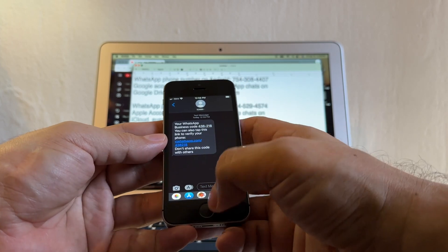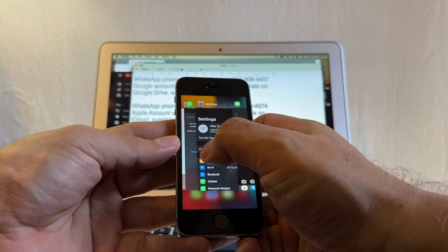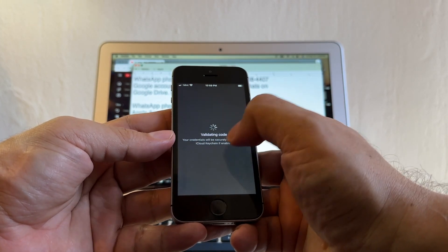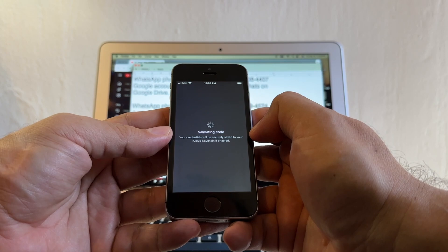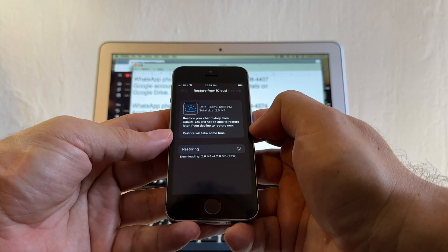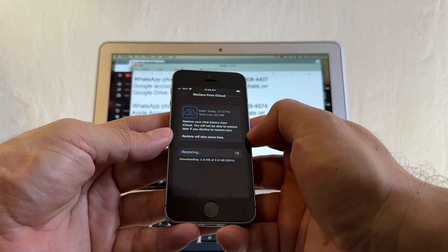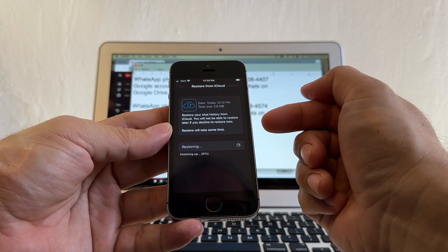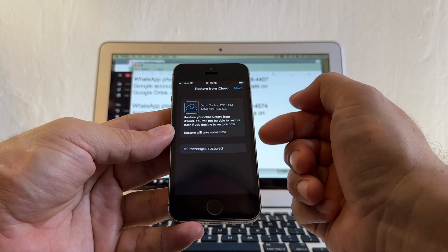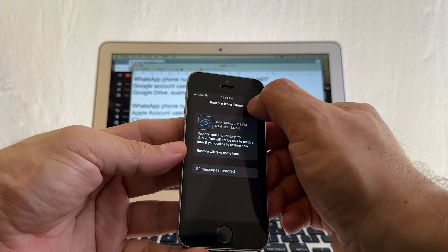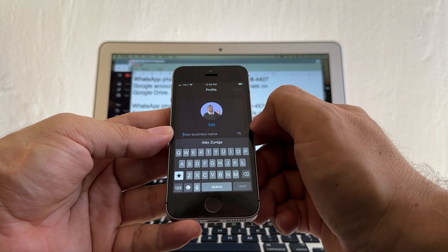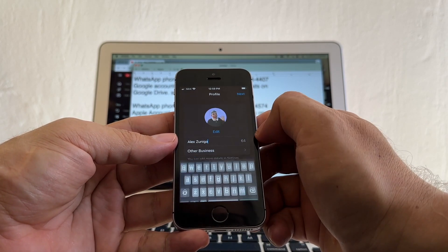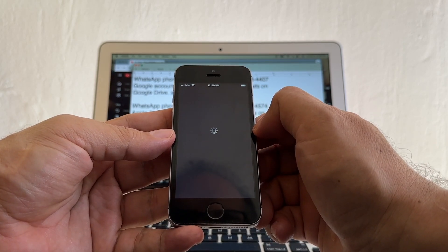I got it — your WhatsApp Business code is 438-218. Go back to WhatsApp Business, allow access to contacts, paste the verification code from the text. Now it's doing the restoring — kind of a two-factor authentication: first they send a code to email, then another code via SMS. It says 82 messages to restore. Click Next. It saved my avatar. I put Alex as the name, select business category, Next — and hopefully I'll have all my chats.